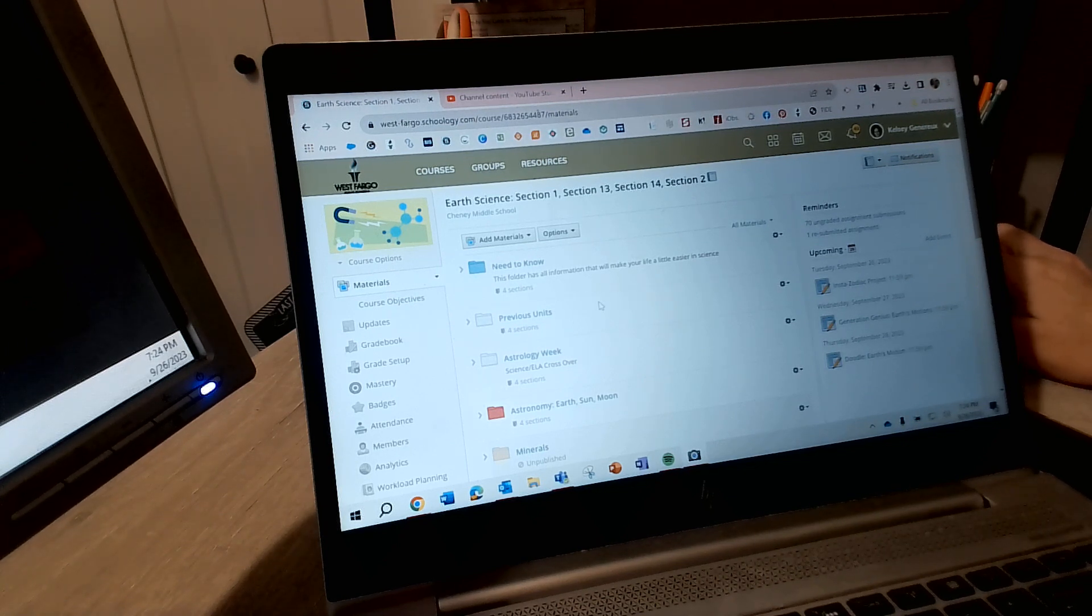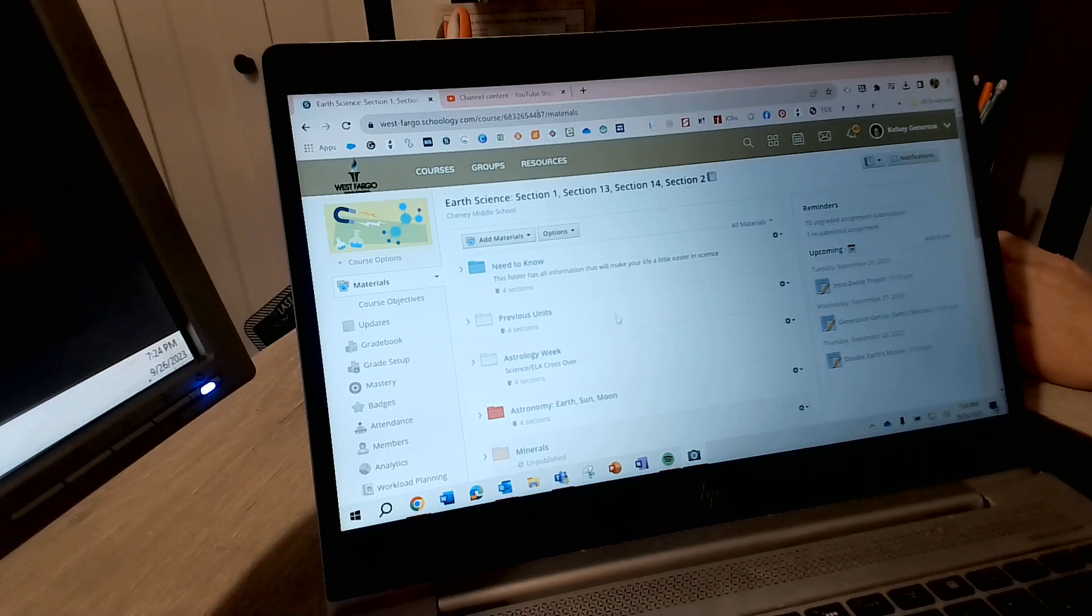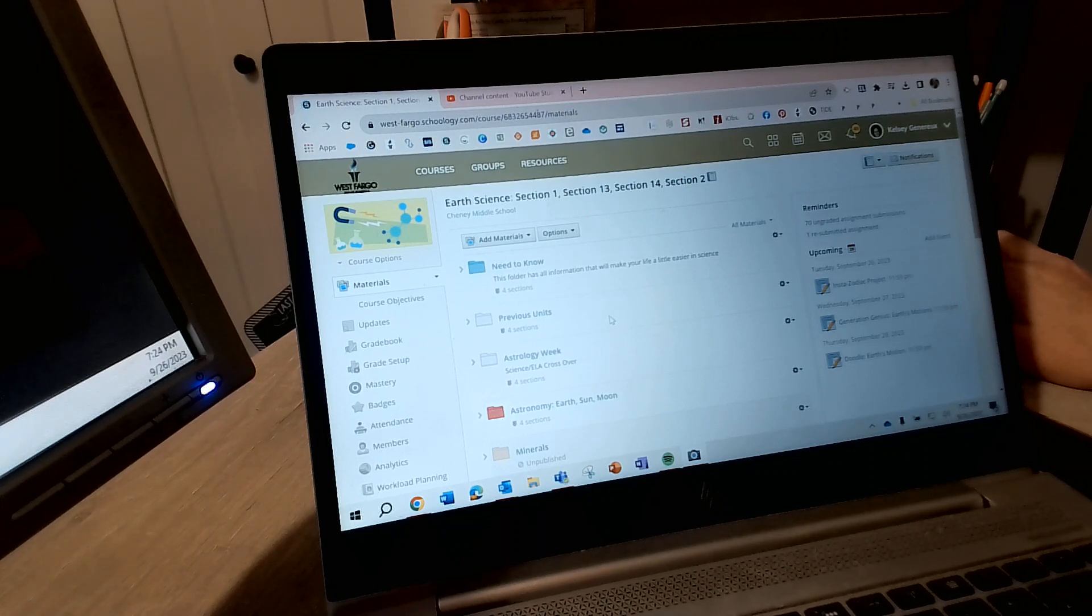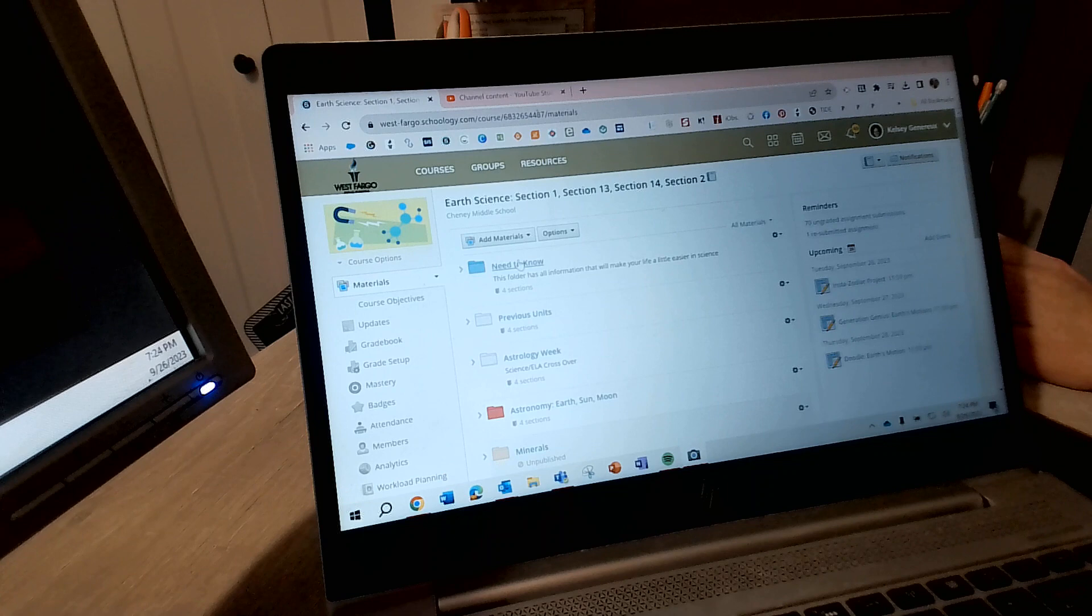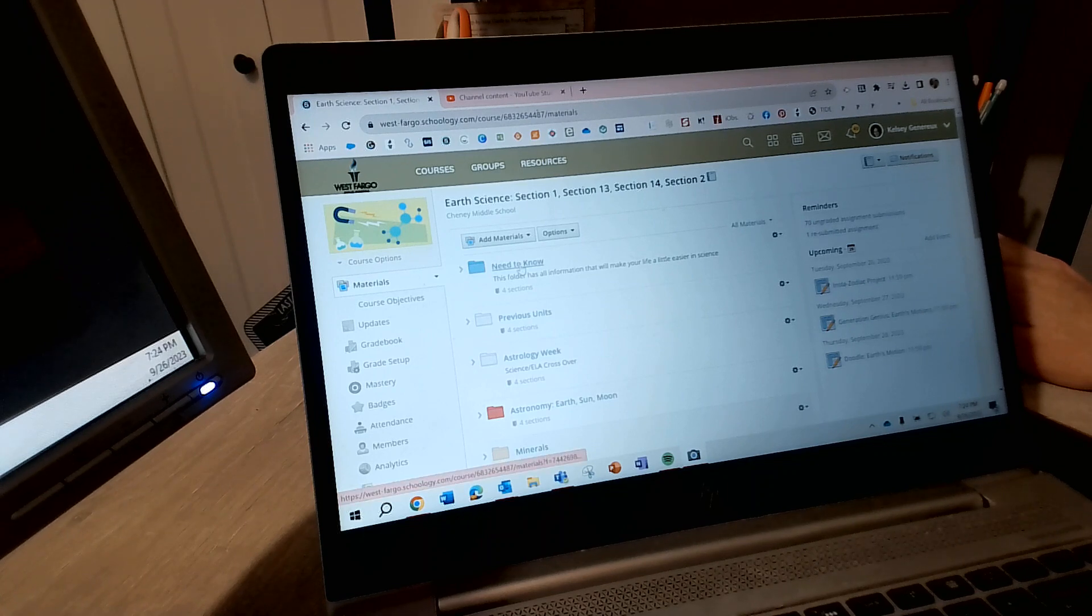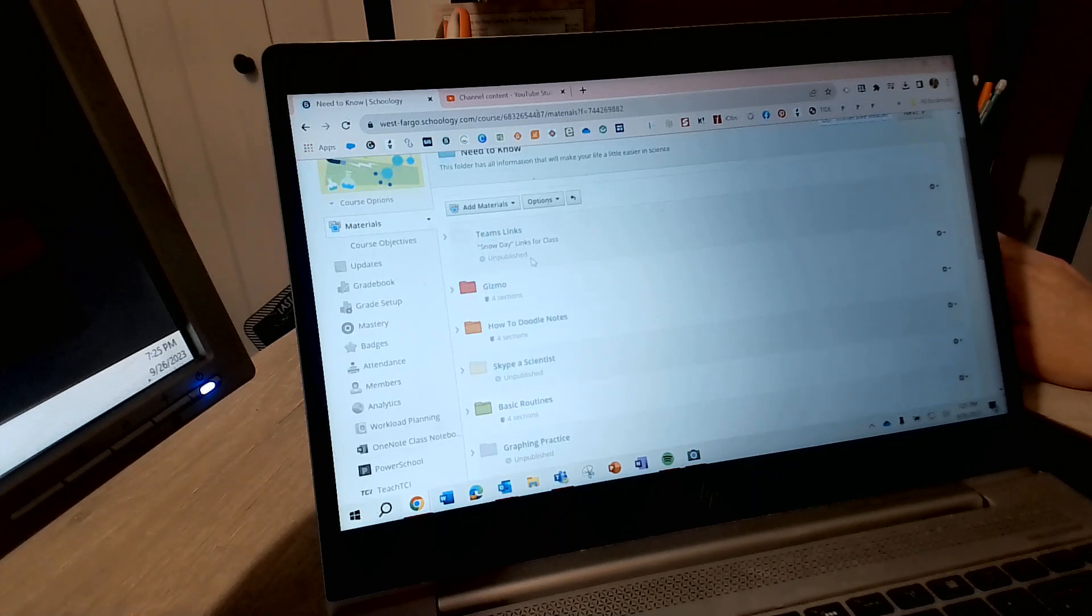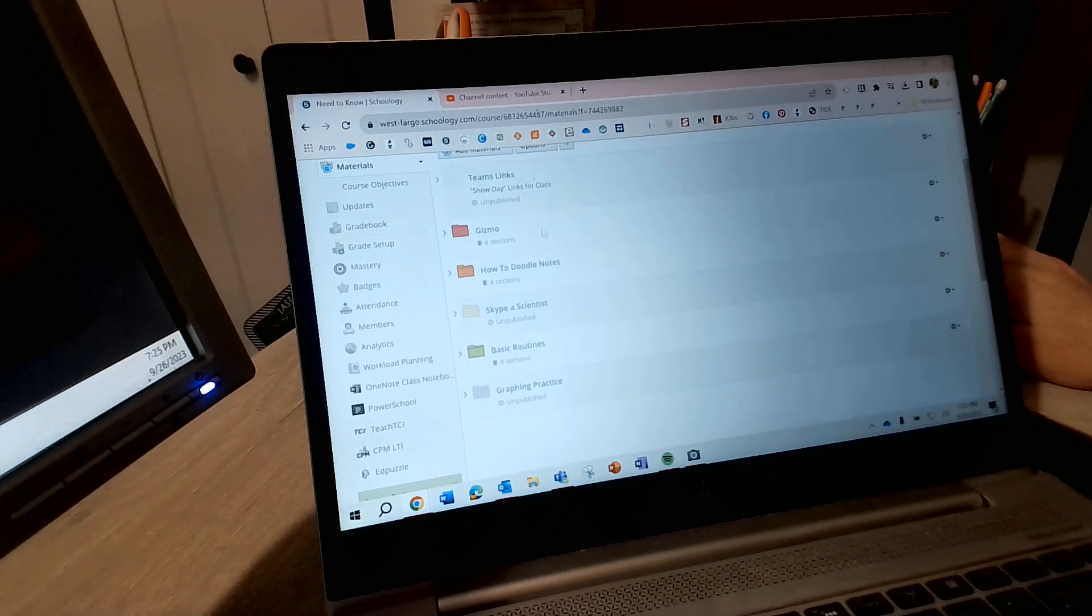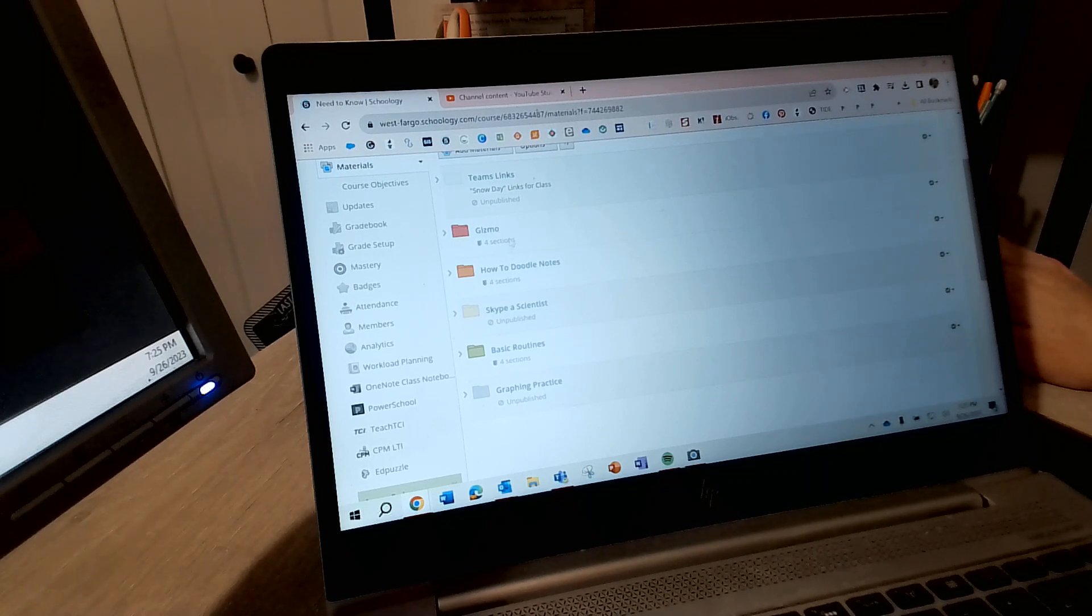Okay, so I'm gonna walk you through how to get into Gizmo. If you go into the need to know folder at the top of my Schoology page and click into that, you are going to see a couple different folders. You only have three available.